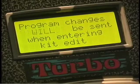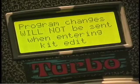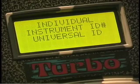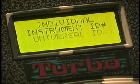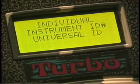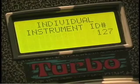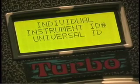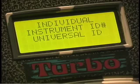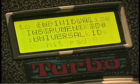When you're editing, you can decide whether or not you'll send out program changes in edit mode. You can also give each DrumCat its own ID number so that in case you're doing multiple system exclusive dumps, you don't accidentally send the wrong dump to the wrong DrumCat.